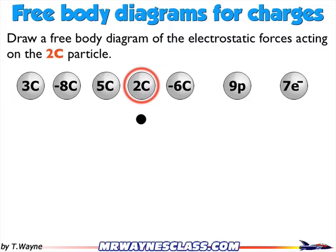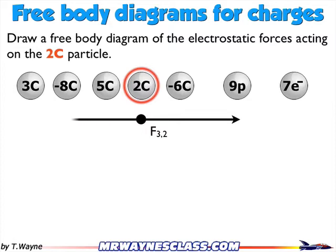The first force acting on it is the 3 Coulomb charge acting on the 2 Coulomb. They're both positive, so they'll be repelled from each other — the 2 will be repelled to the right, away from the 3C. The next one, moving over, is the negative 8 Coulomb acting on the 2 Coulomb. It's oppositely charged, so it will attract the 2 Coulomb charge to the left. That's the force of the 8 on the 2.